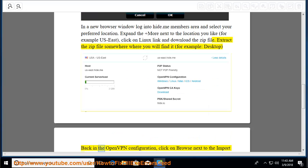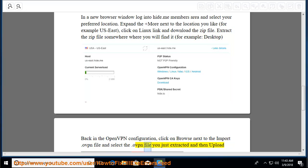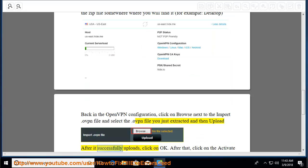Back in the OpenVPN configuration, click on Browse next to the Import .ovpn File and select the .ovpn file you just extracted and then upload. After it successfully uploads, click on OK. After that,